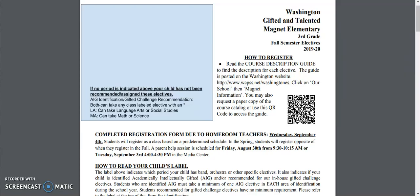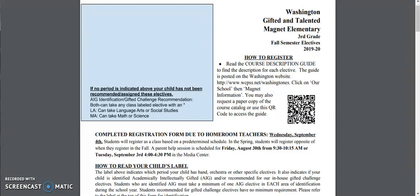Hello Washington Wizard families. My name is Amy Wilkinson and I'm the Magnet Coordinator here at Washington. I am excited about our electives for the 2019-20 school year. Elective registration forms are going home today, August the 28th. They are due back to homeroom teachers on Wednesday, September the 4th.